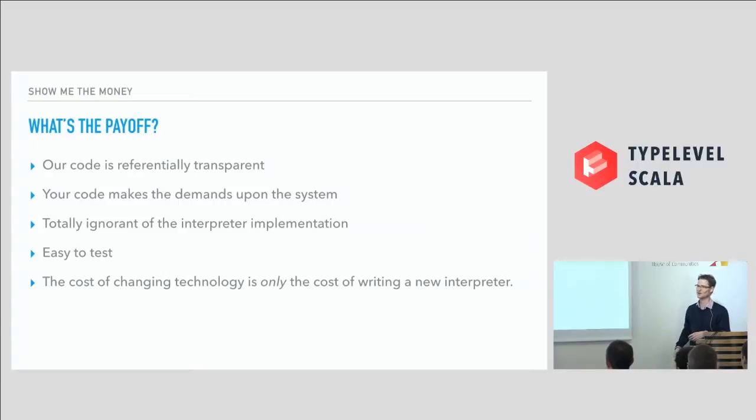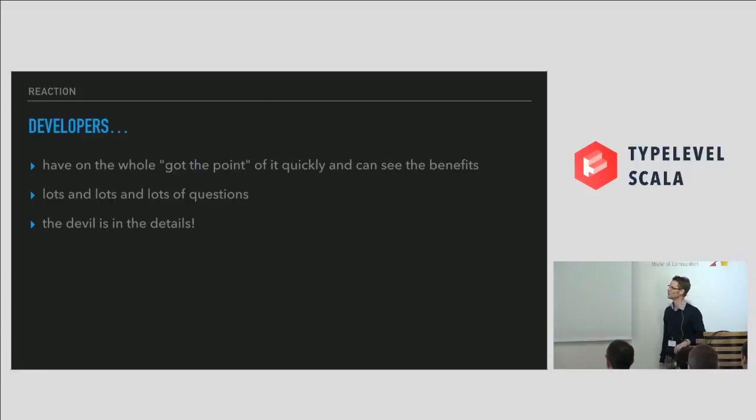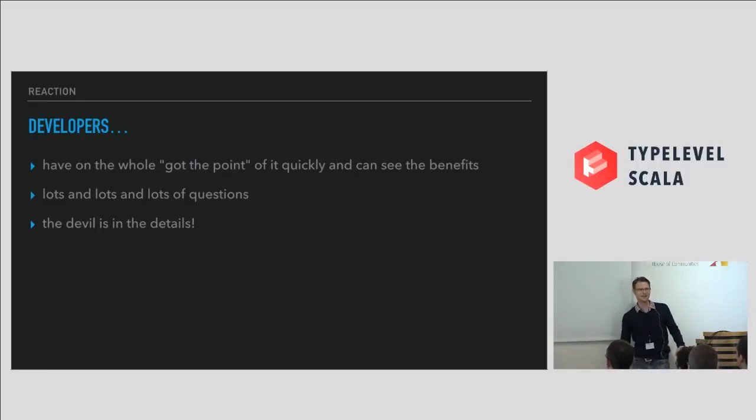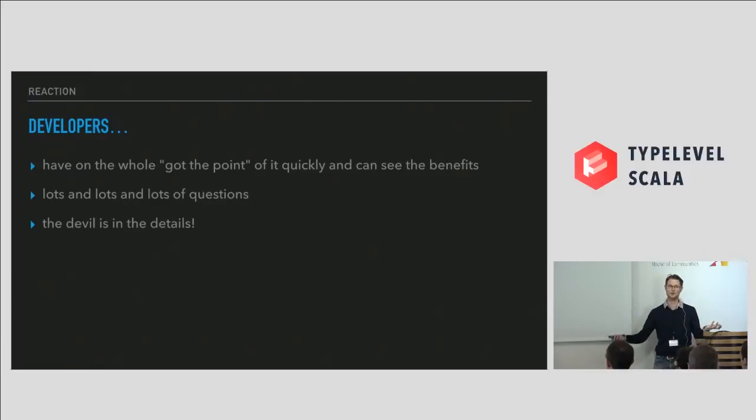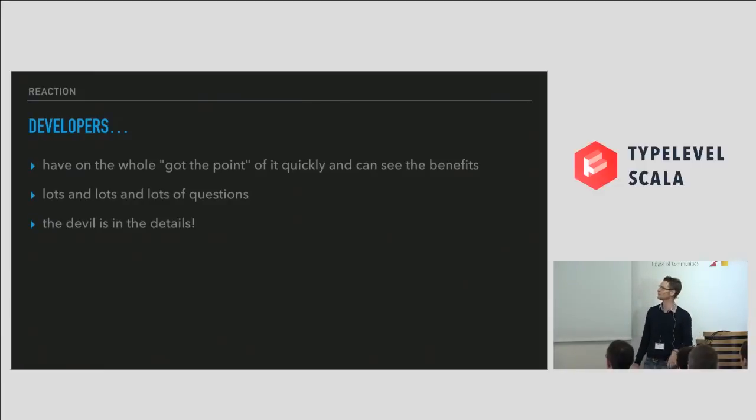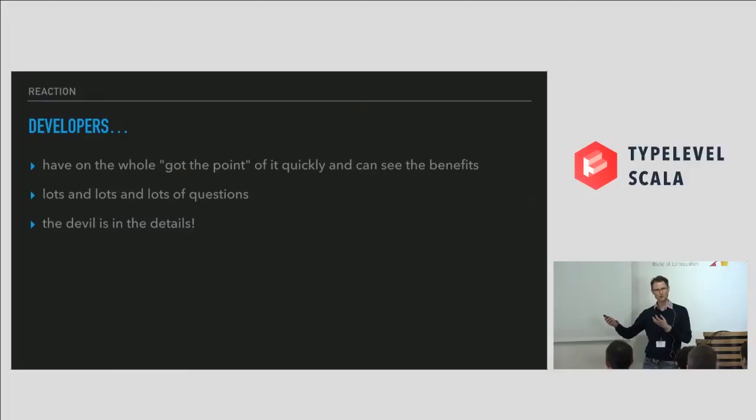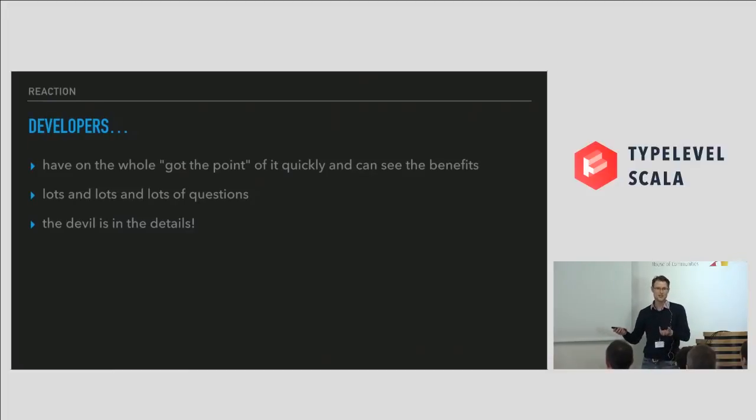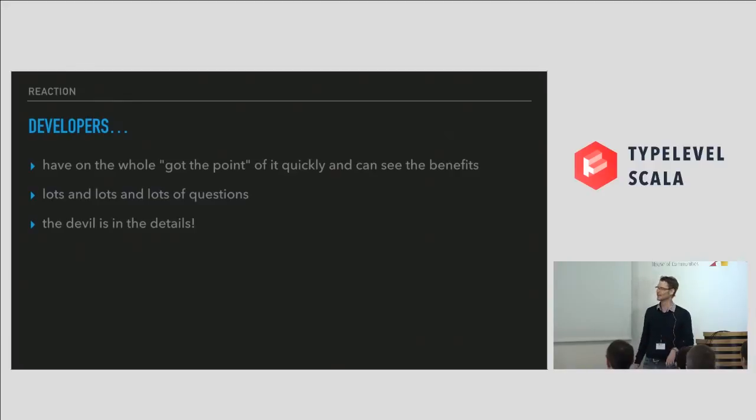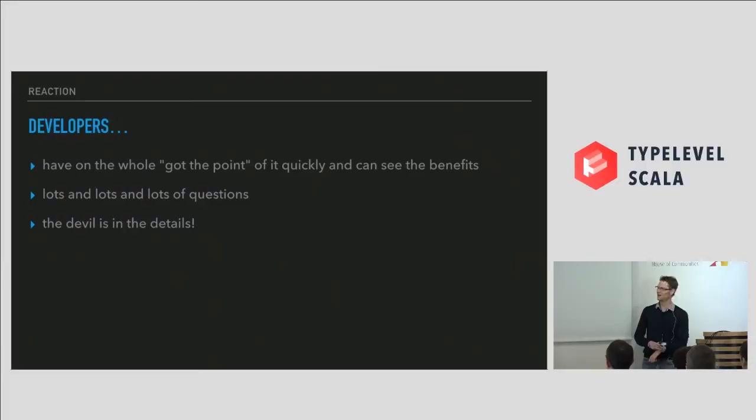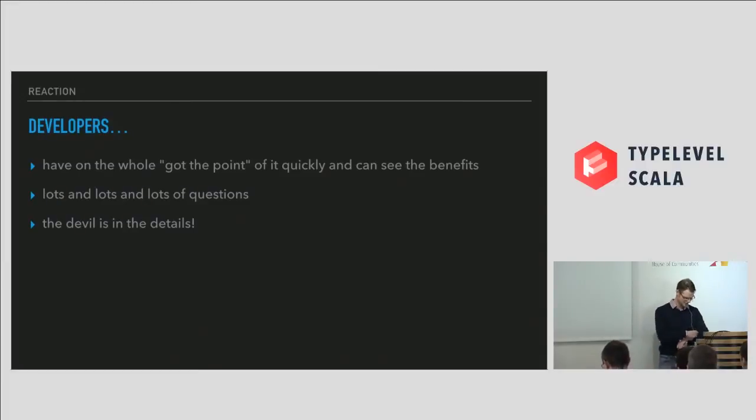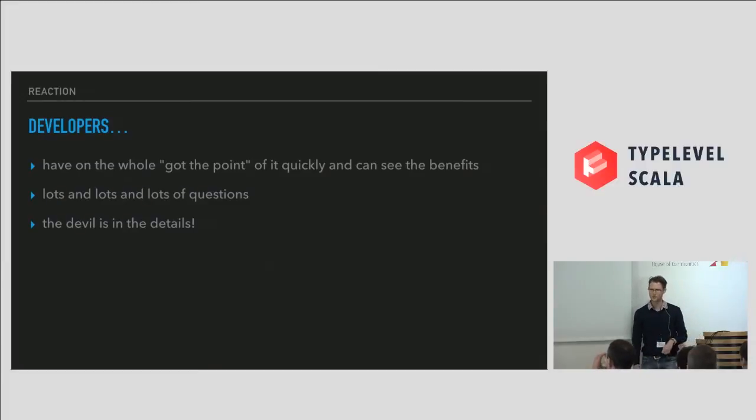So how did our developers respond? And how have they responded over the last year and a bit for us doing this? On the whole, they get it. Like the payoff's obvious, especially when you can swap what would otherwise be major architectural components very simply. And they like that. But developers are pesky and they like to ask questions. Lots and lots of questions. And always the devil's in the details.